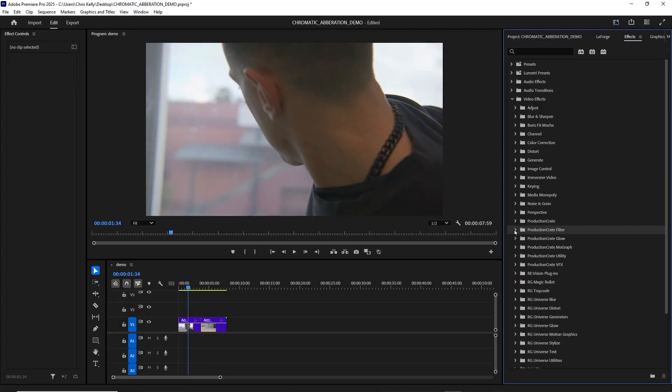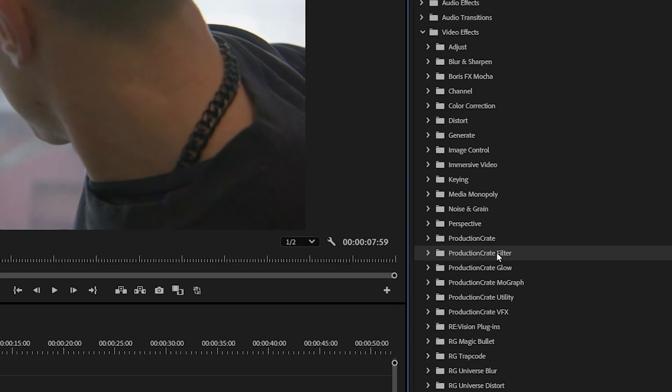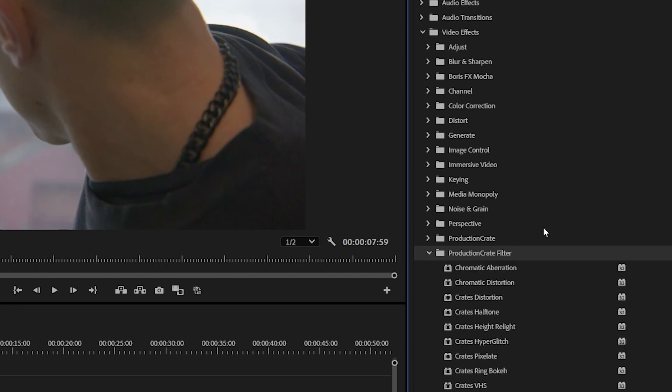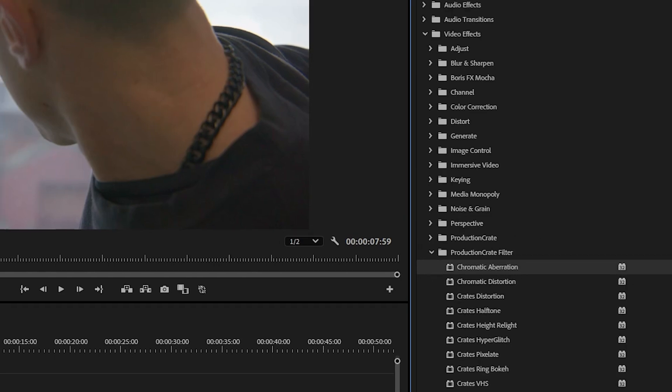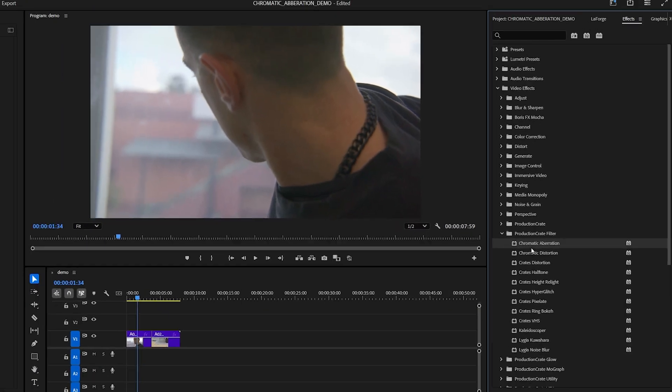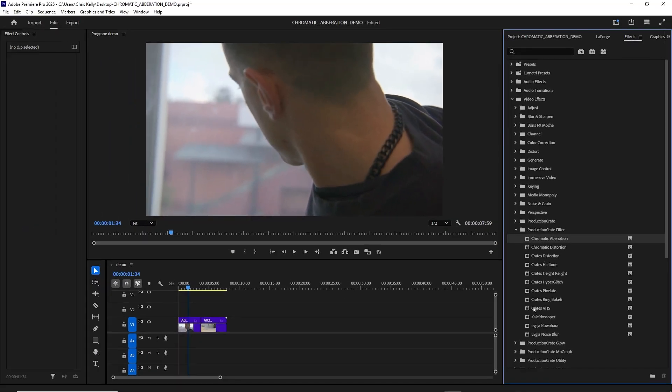Once you install the LaForge suite, you can find the production crate filter folder. I'll toggle down that arrow and here I can see chromatic aberration. You'll see these other plugins as well. These are pro plugins, but this plugin is completely free to use.